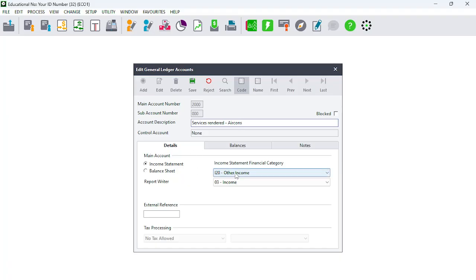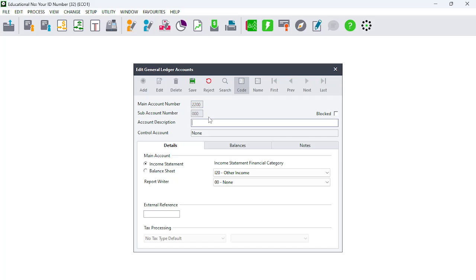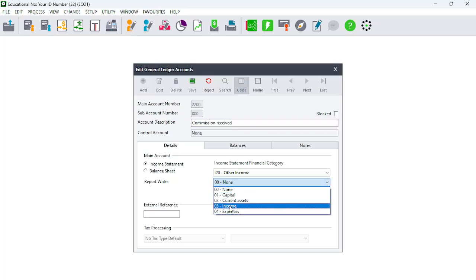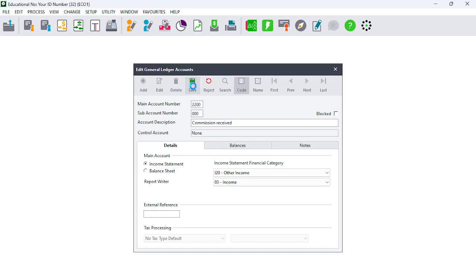The income for Service Rendered is still going to be Income, and it allowed me to save that. Account number 2000 has now been corrected in description. Go to Add to create a new account, which is Commission Received. You know it is a Statement of Comprehensive Income — Other Income — and Commission Received is going to be recorded as Income. Click Save and move on.